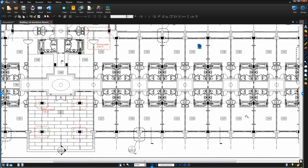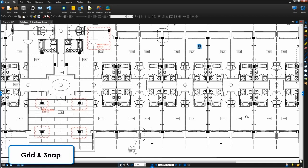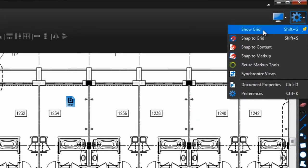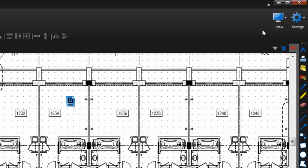There are other advanced features that help you position and align markups on your pages. Review automatically sets up an invisible grid on your PDFs. To show this grid while you work, click settings and select show grid.